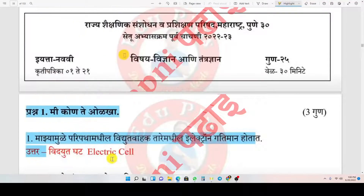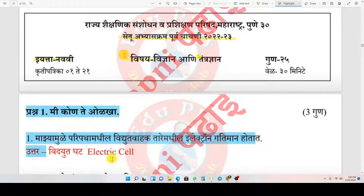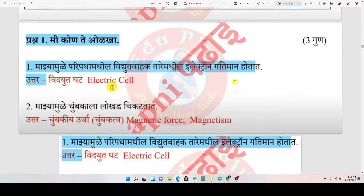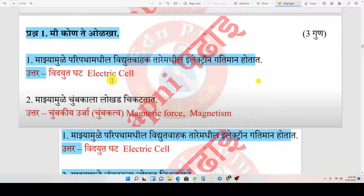Hello students, welcome to my new super video. In this video we will solve Setu Abhyas Kram Purva Chachadi Yata Navavi — the Class 9 Science and Technology paper full solution. So let's start the video without wasting any time.